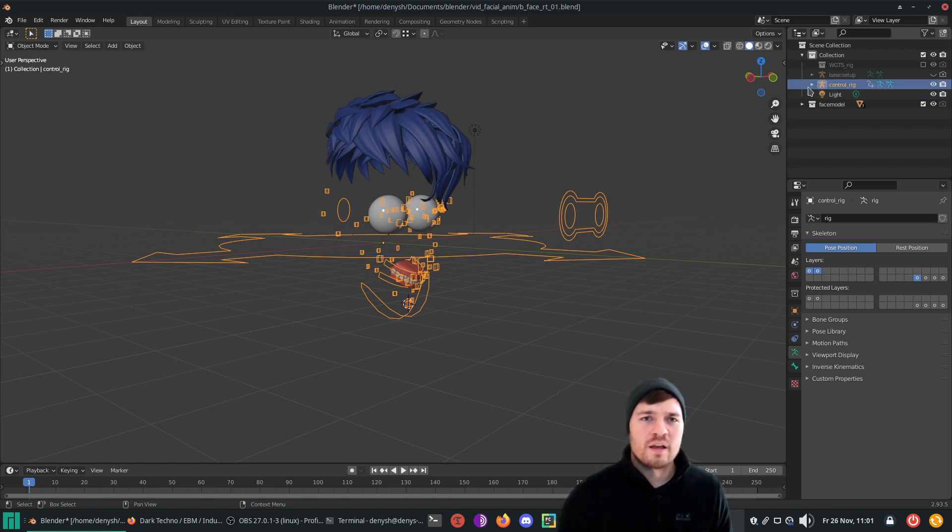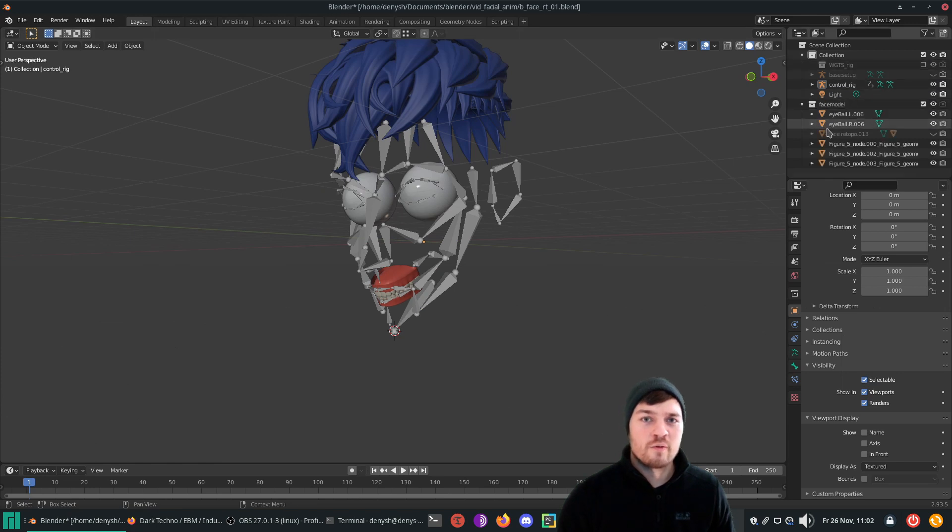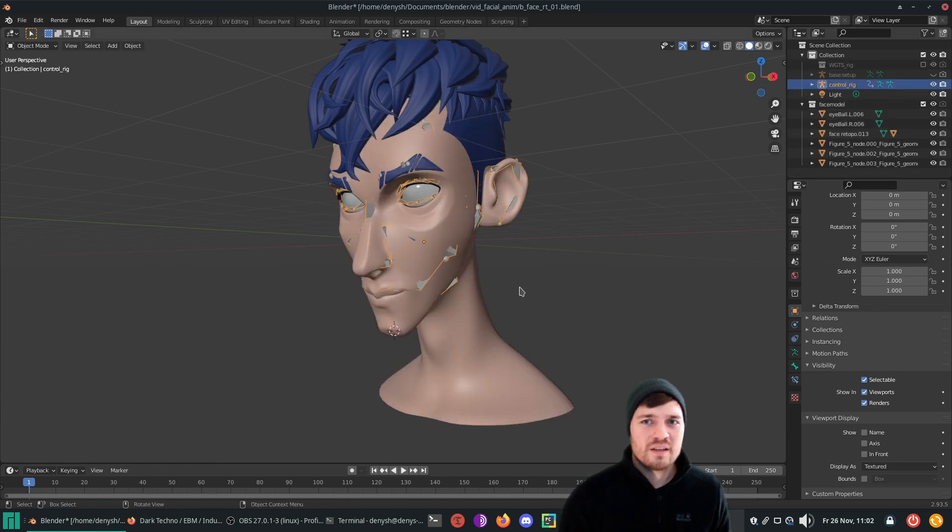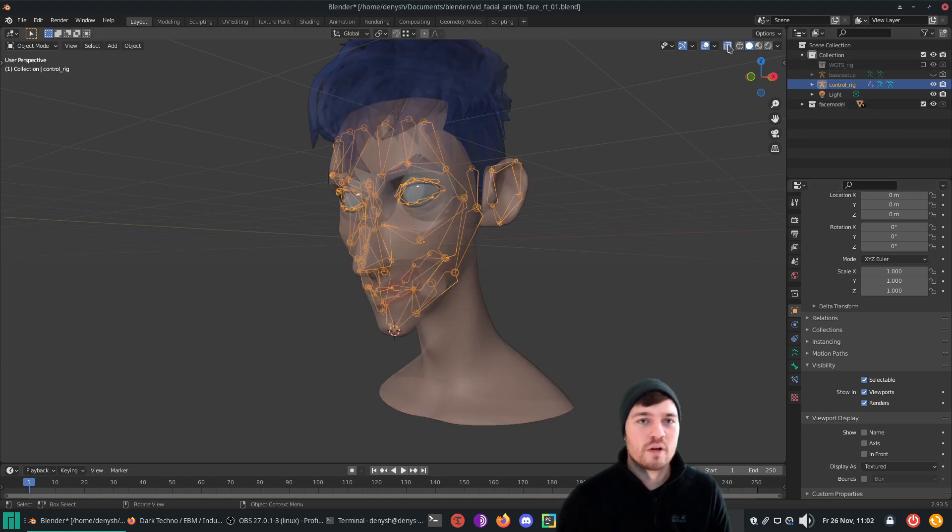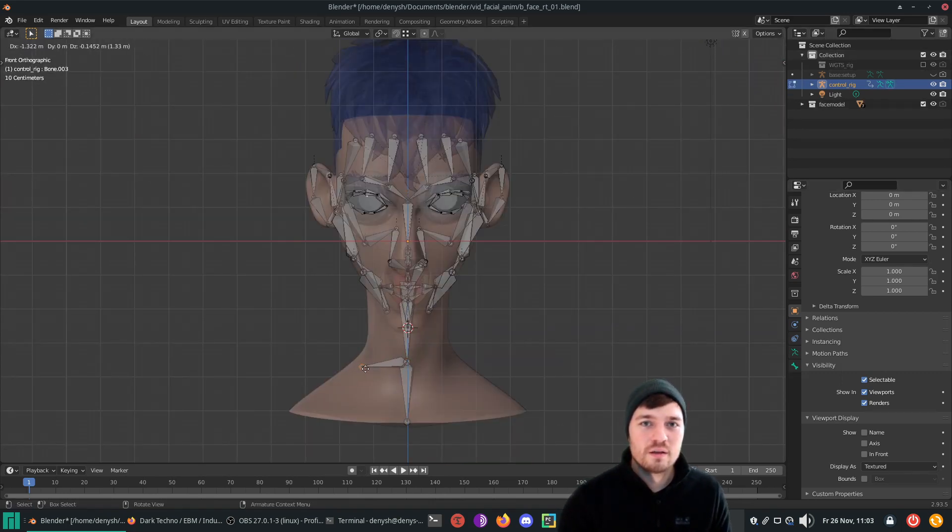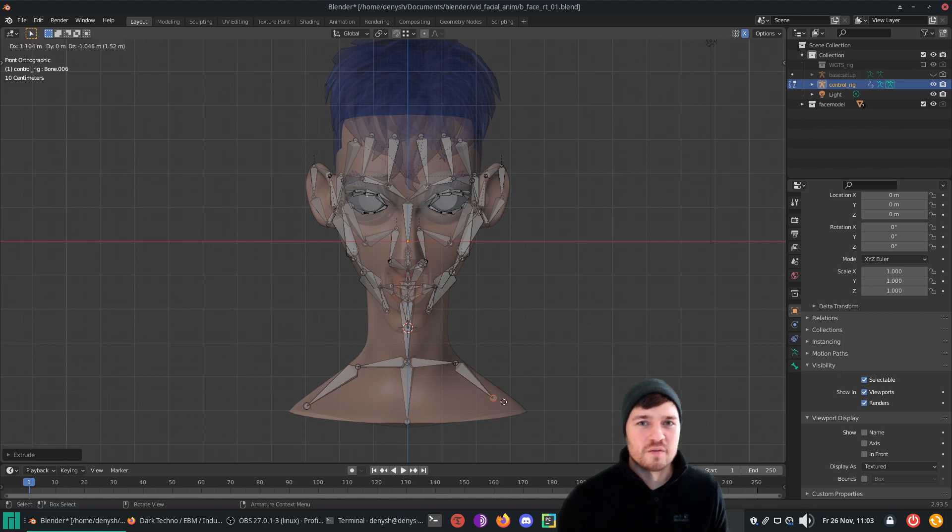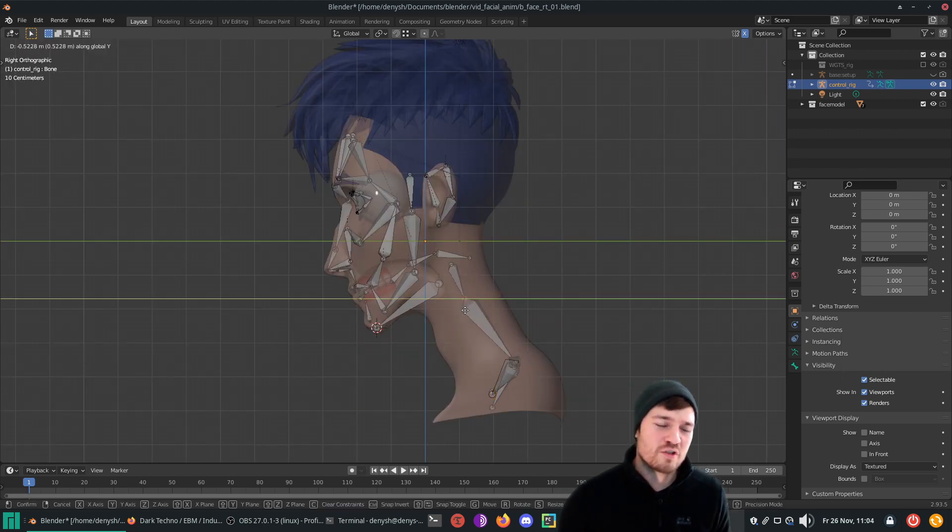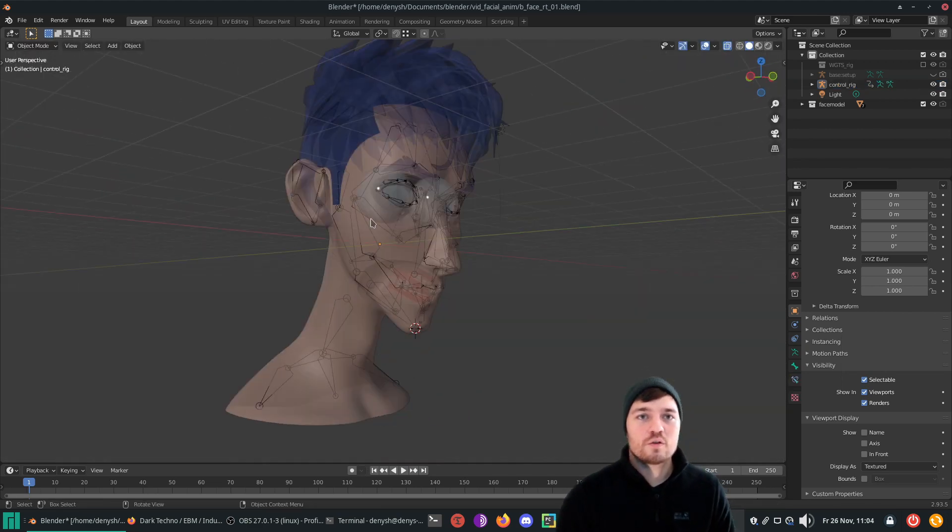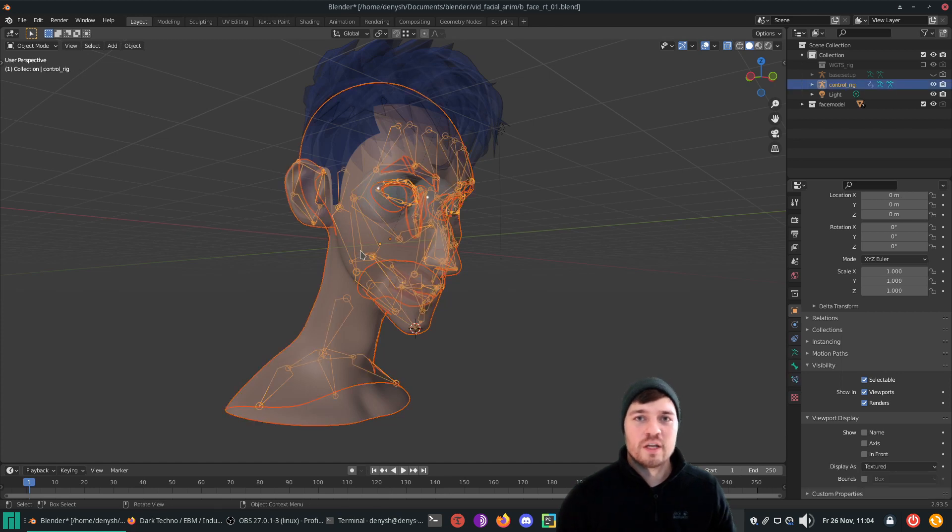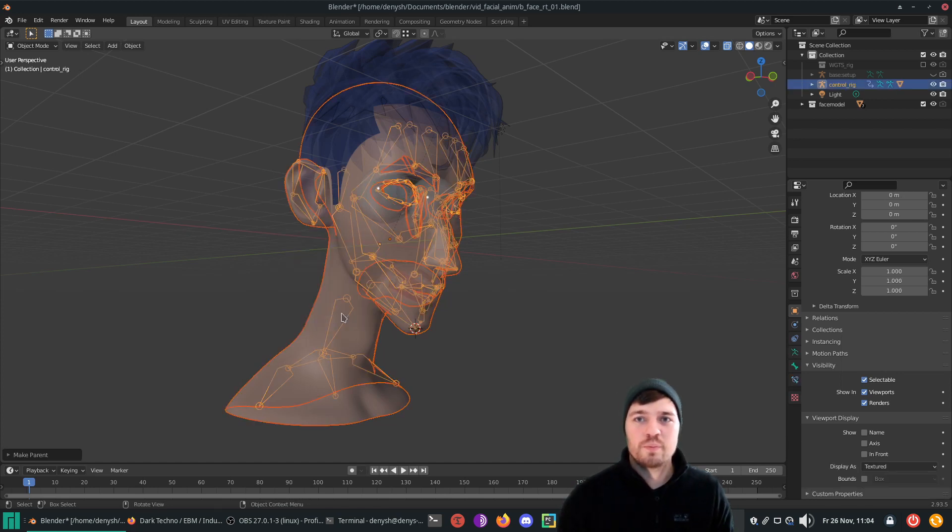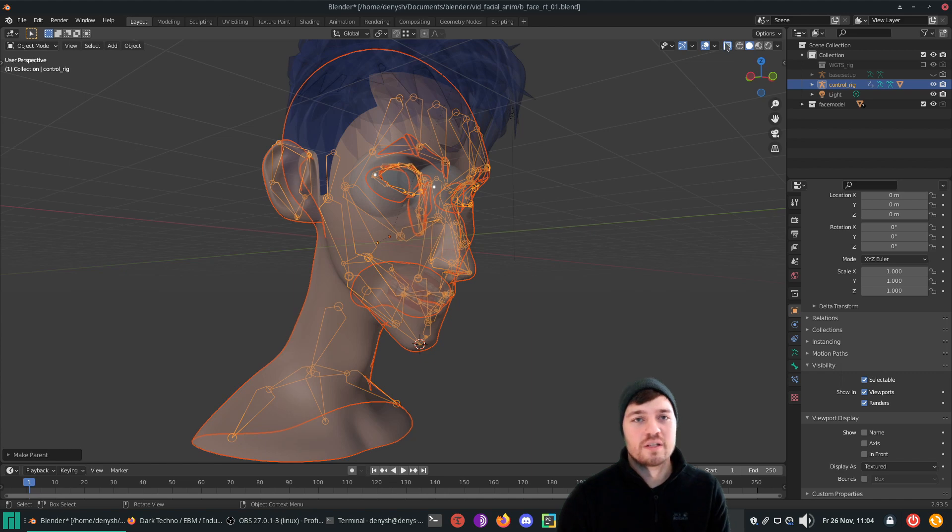If you plan to use Blender's automatic weighting, like me, which I recommend, it can be useful to add some support bones to the rig to improve the weighting. If your character has a spine, this wouldn't make much sense though. To bind the mesh to the rig, select the mesh first, then select the rig. Press command P and select with automatic weights.